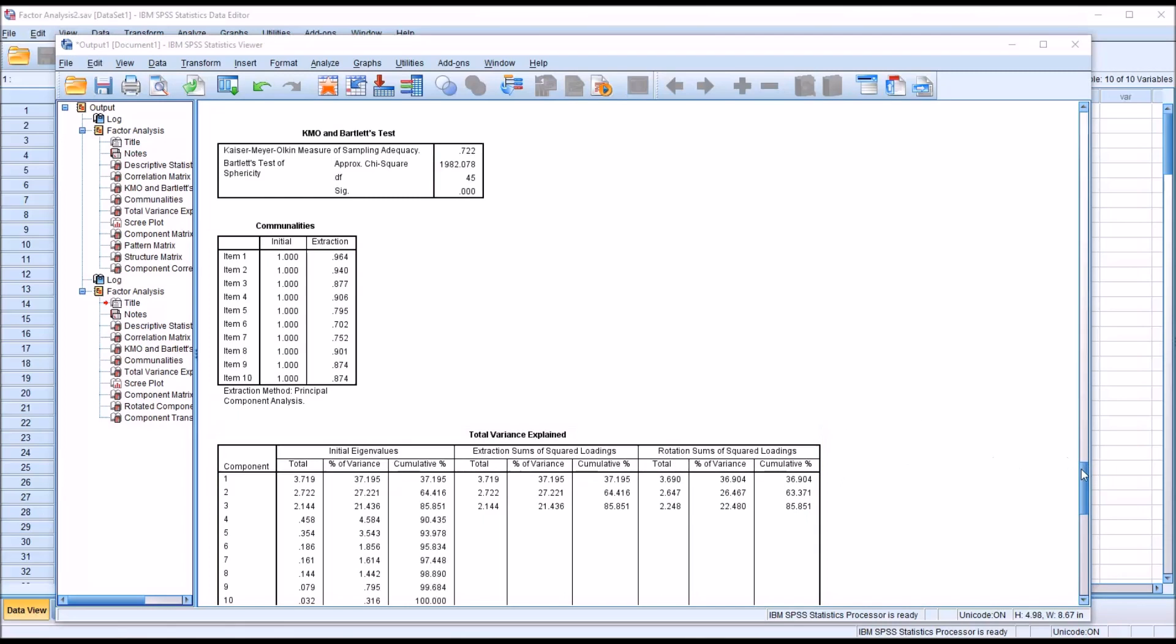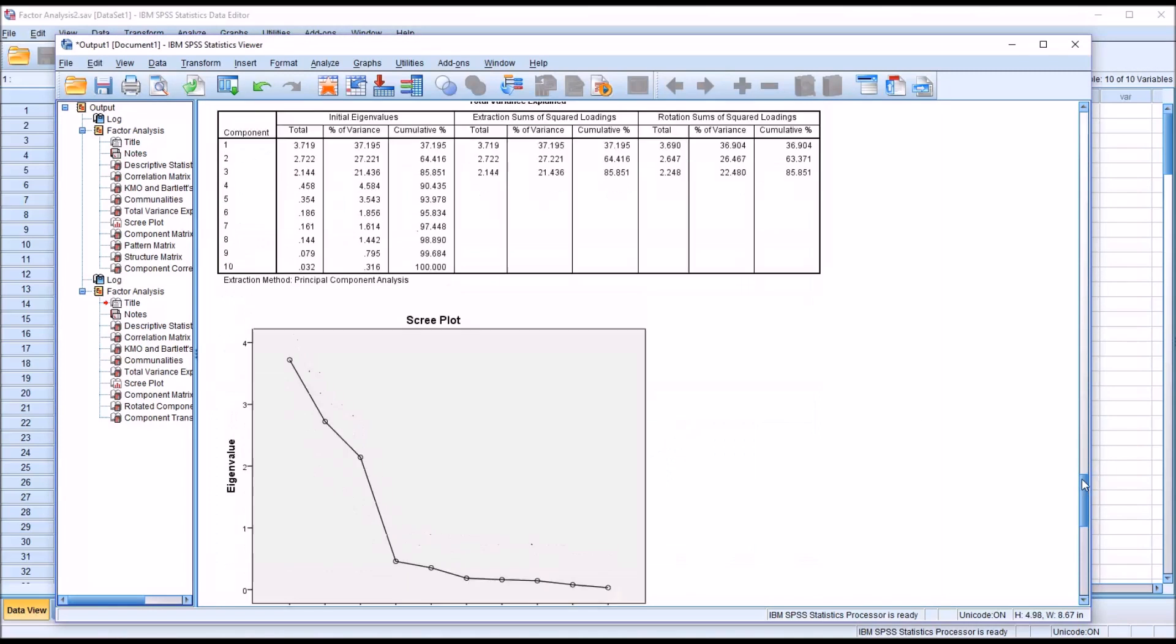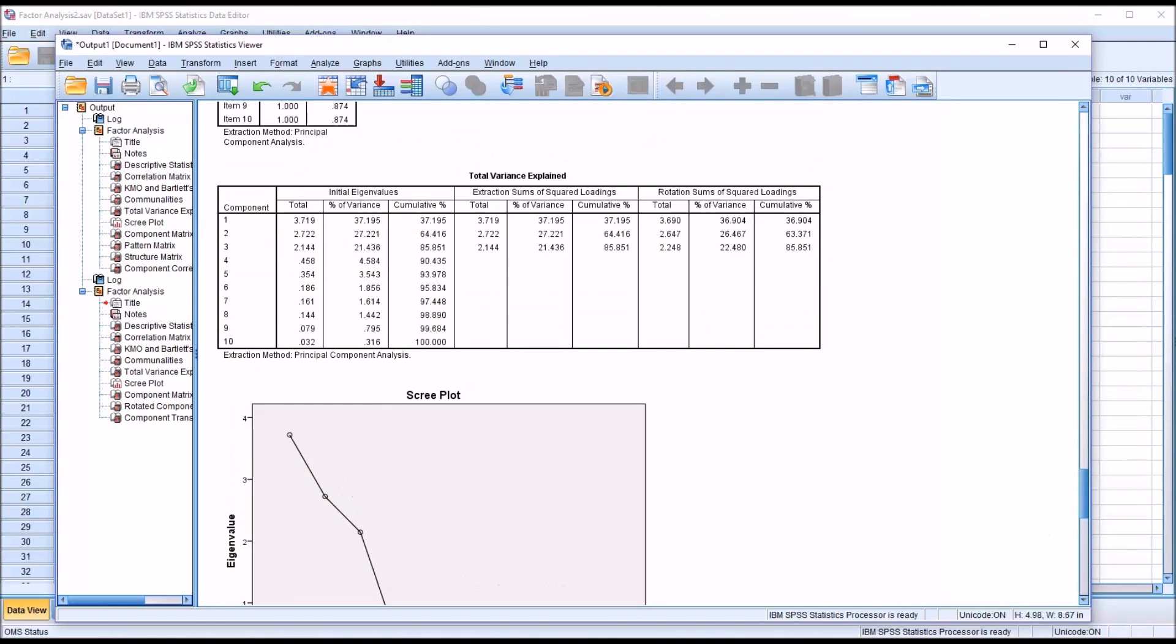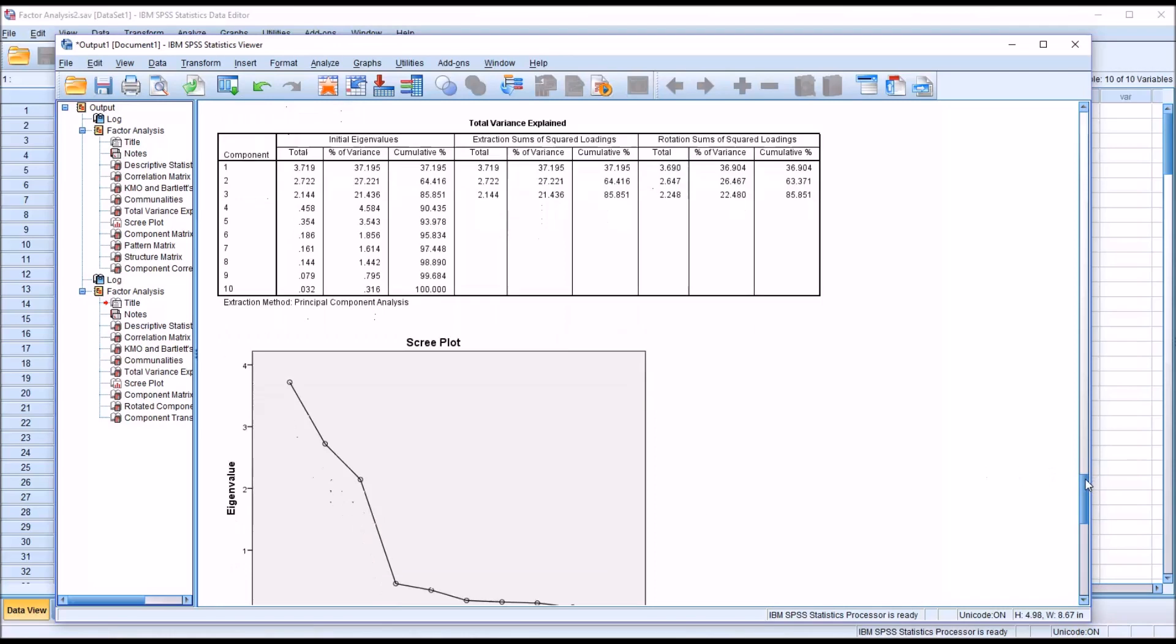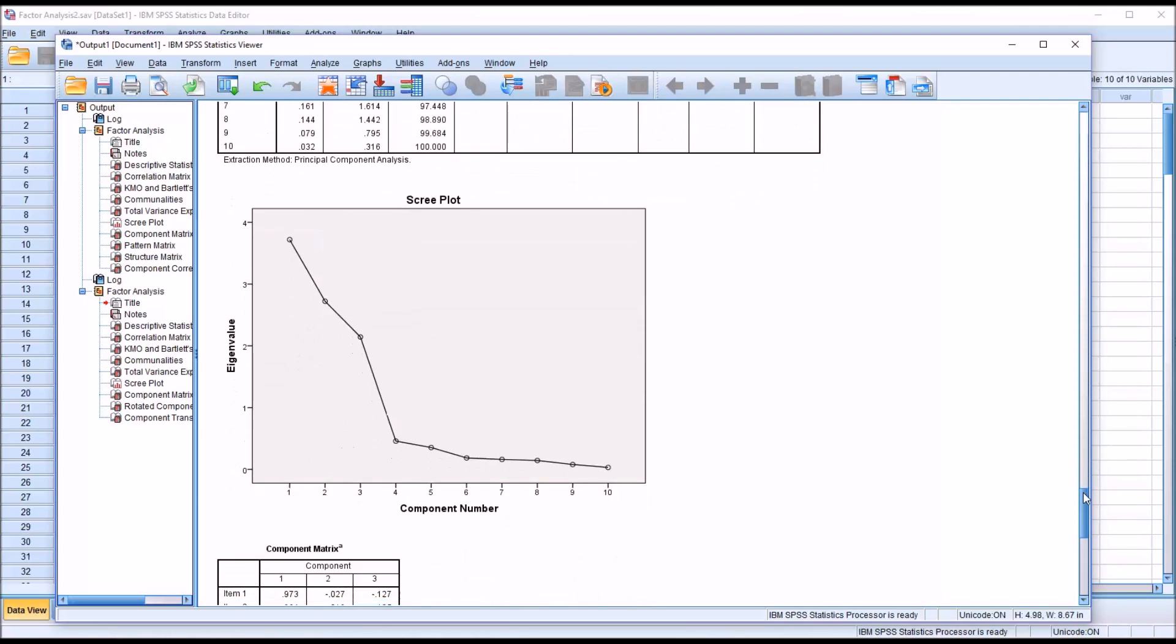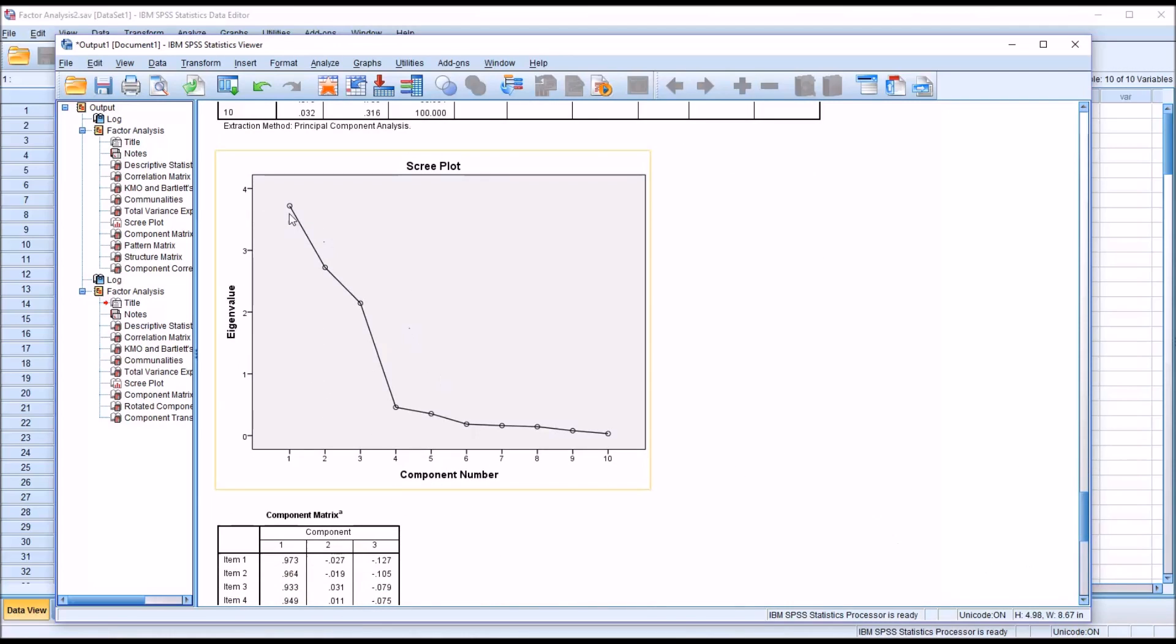Then moving down to the next table, we have total variance explained. And we can see that SPSS extracted three factors or components, and the cumulative percentage was 85.851. So these three factors explain 85% of the variance. And if we move down to the scree plot, we can see that three factors were above an eigenvalue of 1, and all the other potential factors were below that, so they were not extracted.